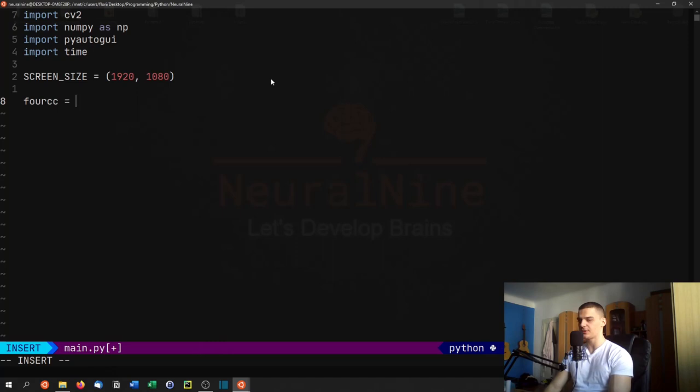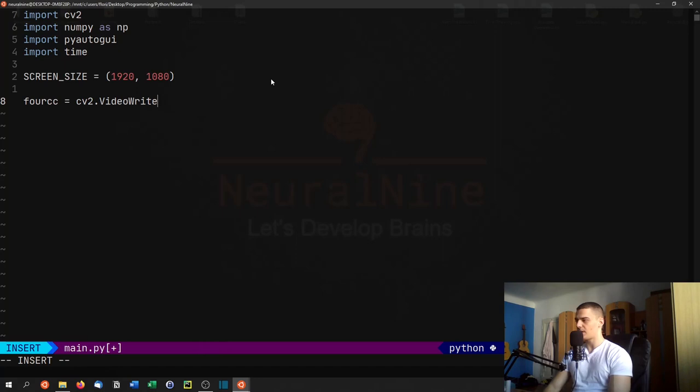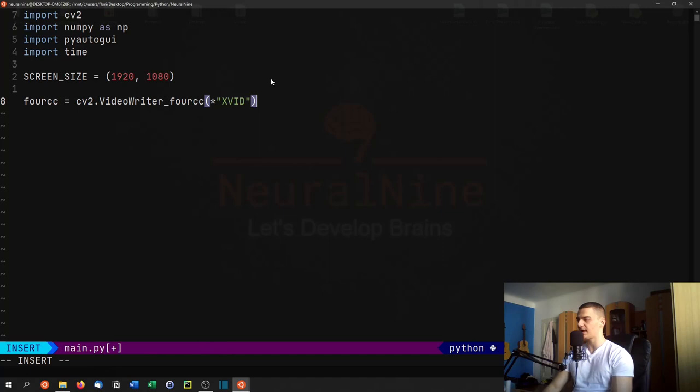Now what we're going to do is define a codec and define a video writer. For this we're going to say fourcc is going to be cv2.VideoWriter_fourcc and we're going to pass as a string here *'XVID'.